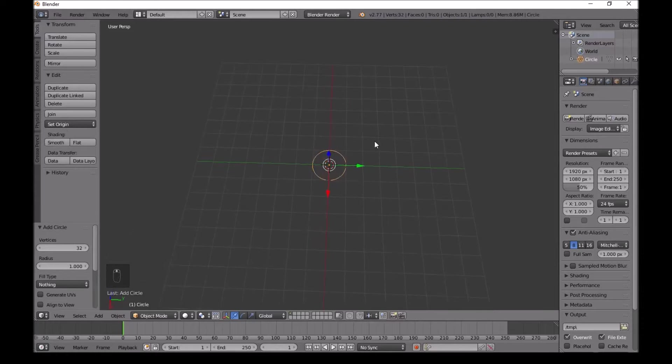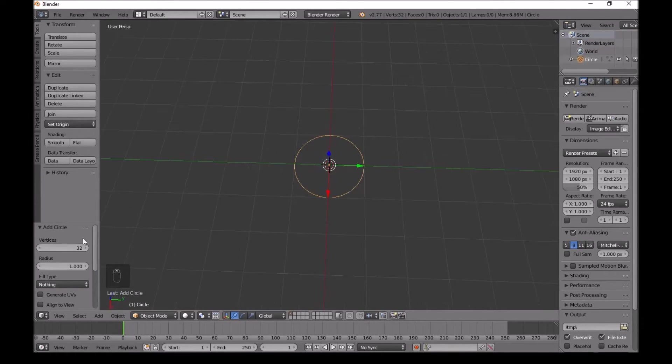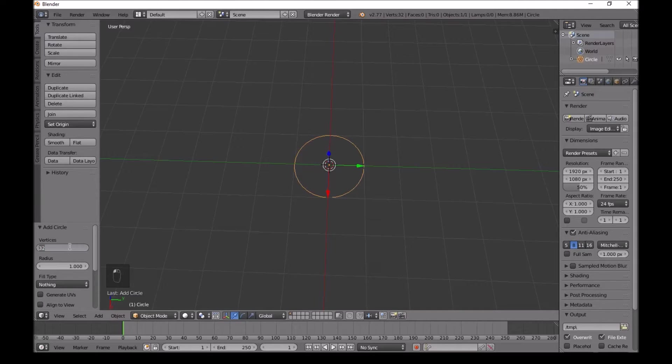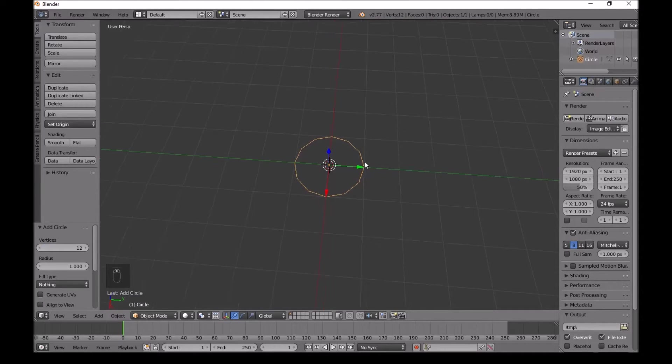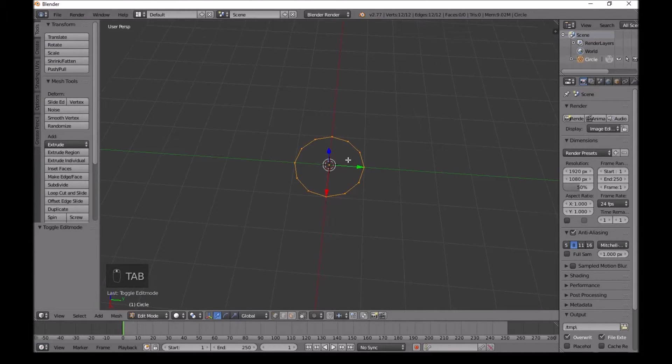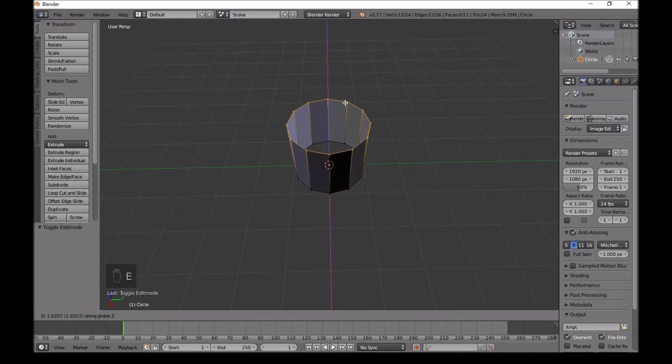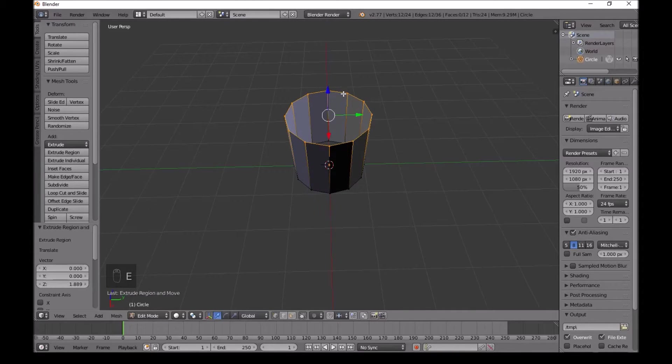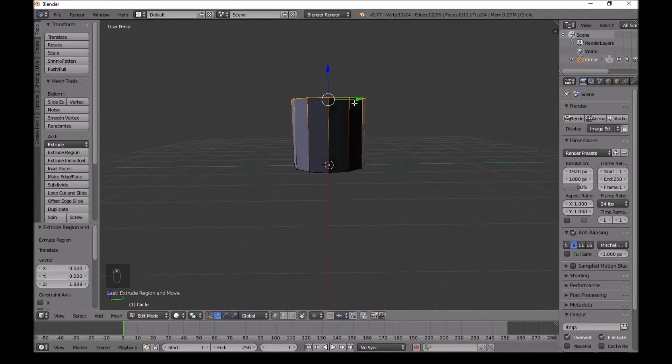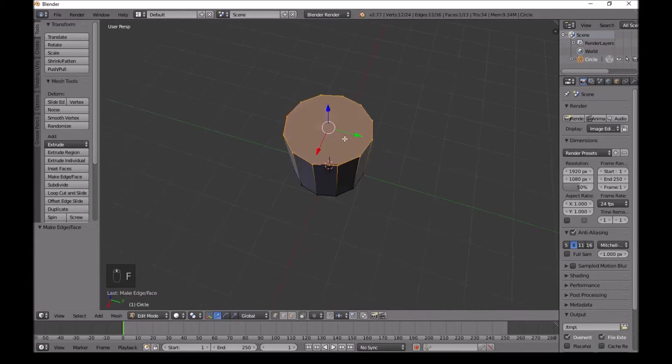Once you've added a circle, you want to go down here. Instead of 32, type 12. Press tab on this and press E, then Z to extrude on the Z axis. Left click and press F to fill.